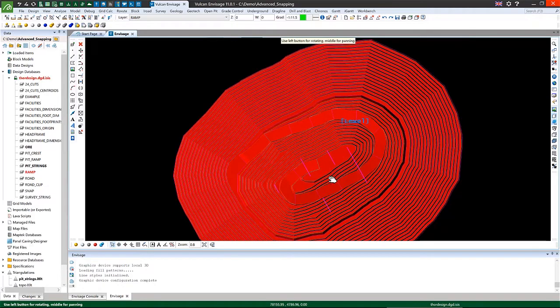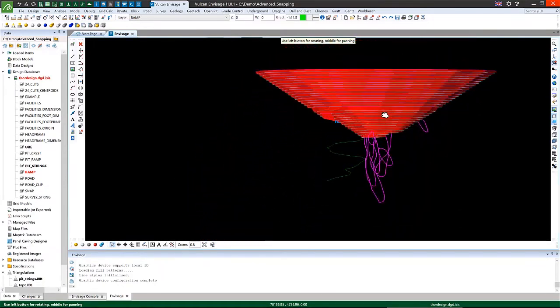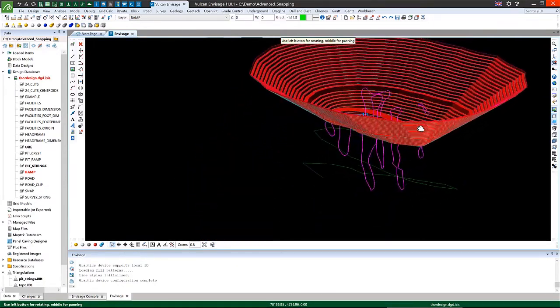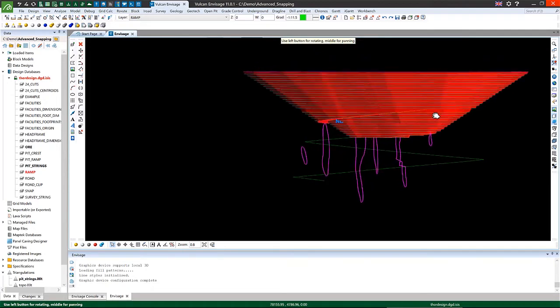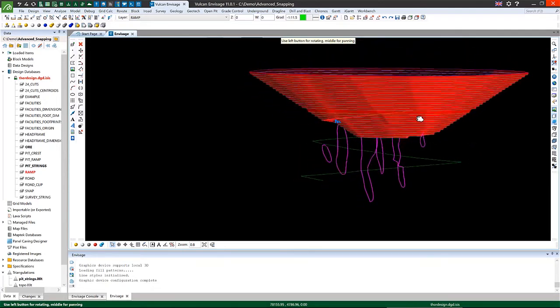When I rotate the view so that we can see what has been created, you can see that it's generated a ramp coming down alongside the ore body.